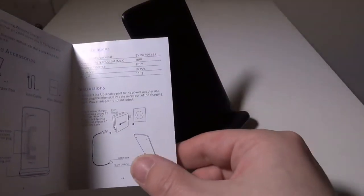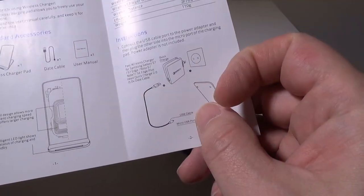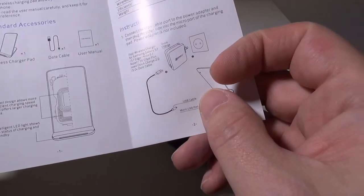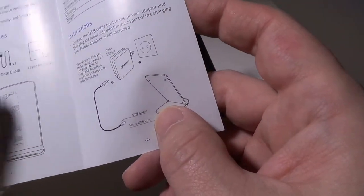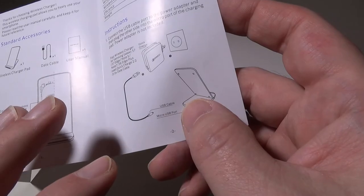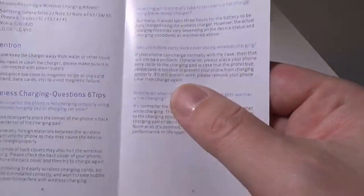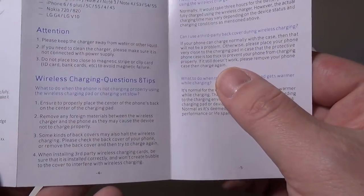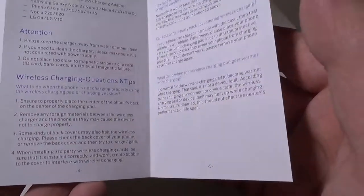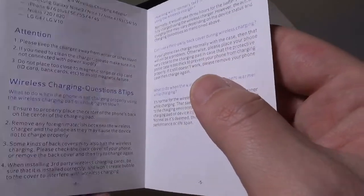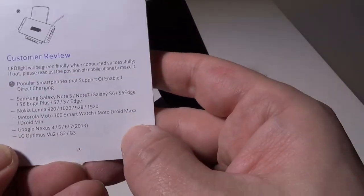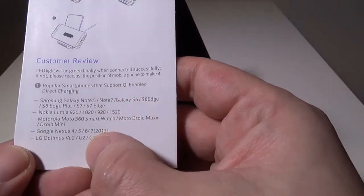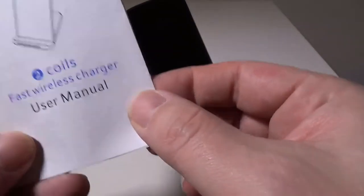They don't give you a wall adapter. You can just plug the micro USB cable into any other USB port, but you'll just get regular wireless charging. The rest of this is pretty much just a guide on what kind of popular devices can be used with this and other things like that. So hold on to your user manual just in case.